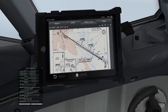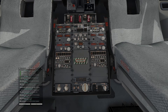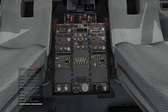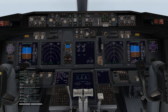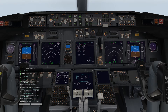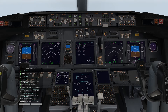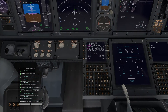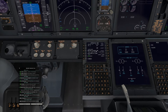Our ILS frequency is 110.5, so we can go ahead and input that into our system. It's actually already inputted — 110.5 is in the active on both the captain and first officer side. According to our approach chart the course is 103 degrees and our intercept altitude will be 2,000 feet. Bank angle stays the same and landing performance calculations are already completed.